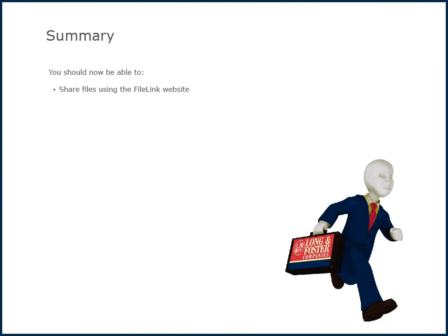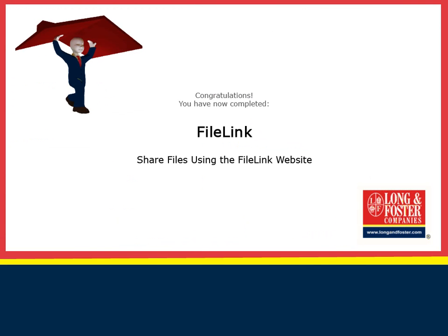This concludes this presentation on how to share files using the FileLink website. Additional training videos on this and other topics are on the Long and Foster Cafe. We thank you for viewing this video.